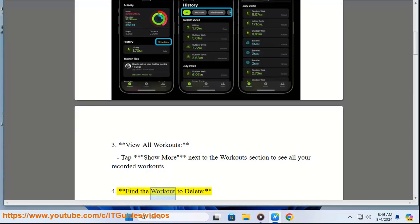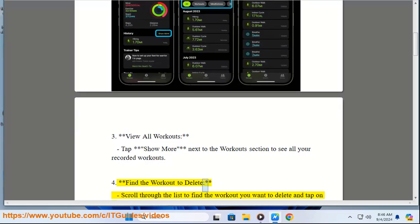Step 4: Find the Workout to Delete. Scroll through the list to find the workout you want to delete and tap on it.